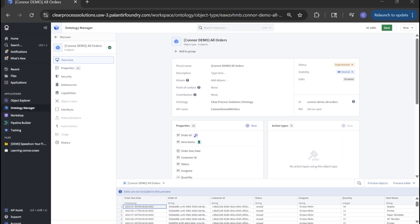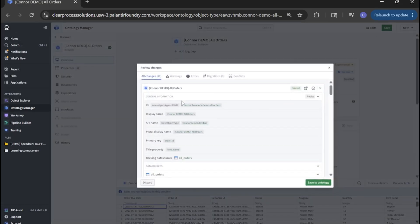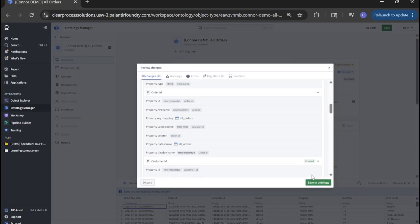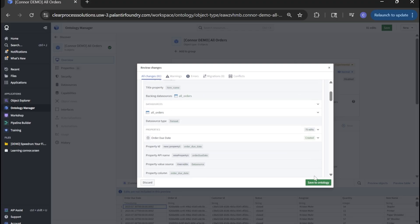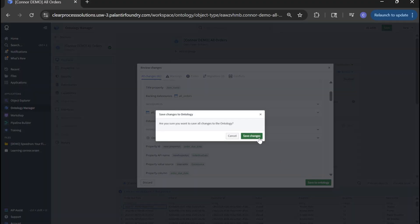With that, let's save our ontology. Here we'll get a change log of everything that was updated. That's fine. Click save to ontology. Save changes.